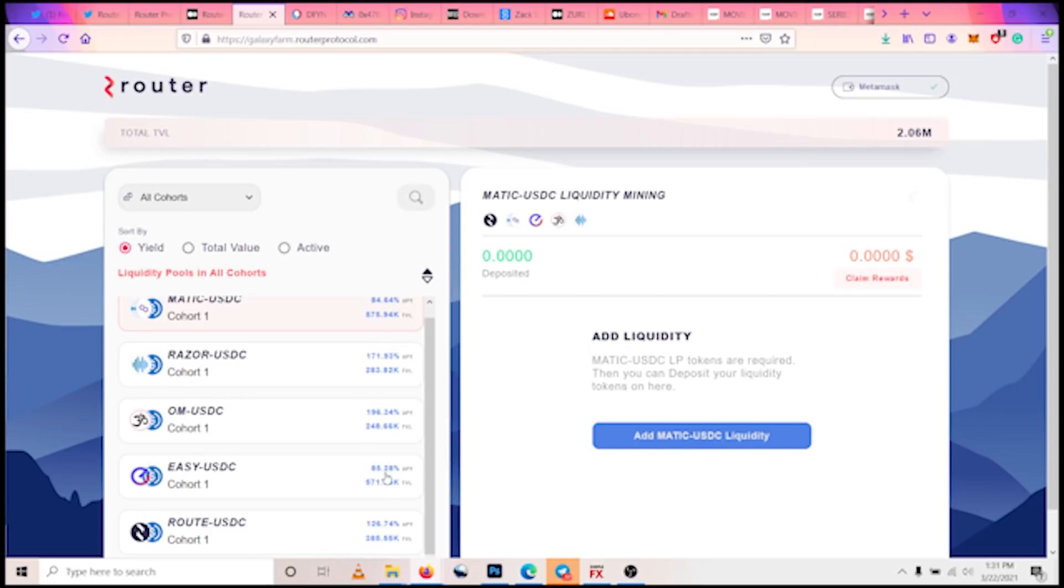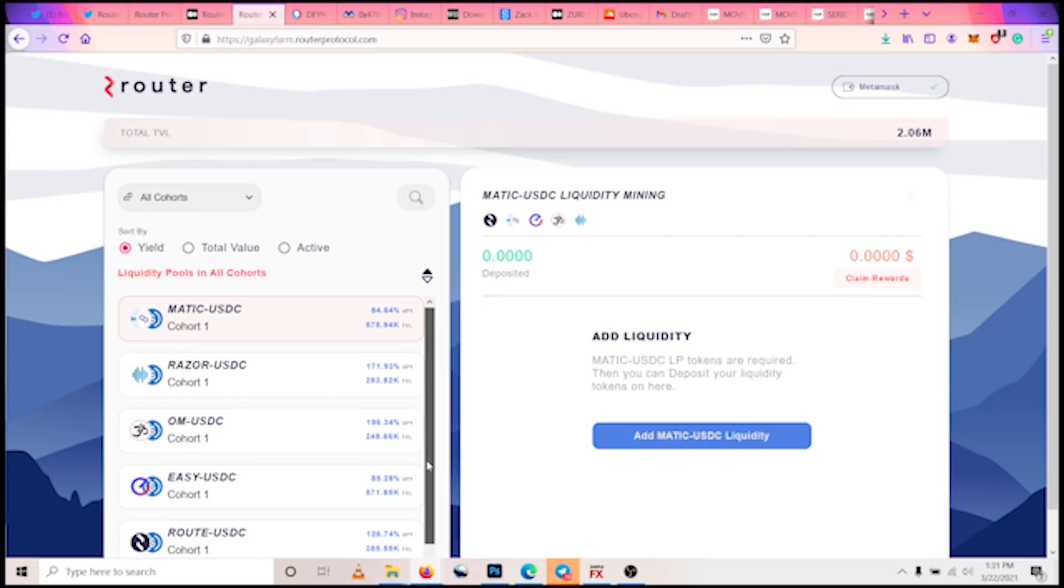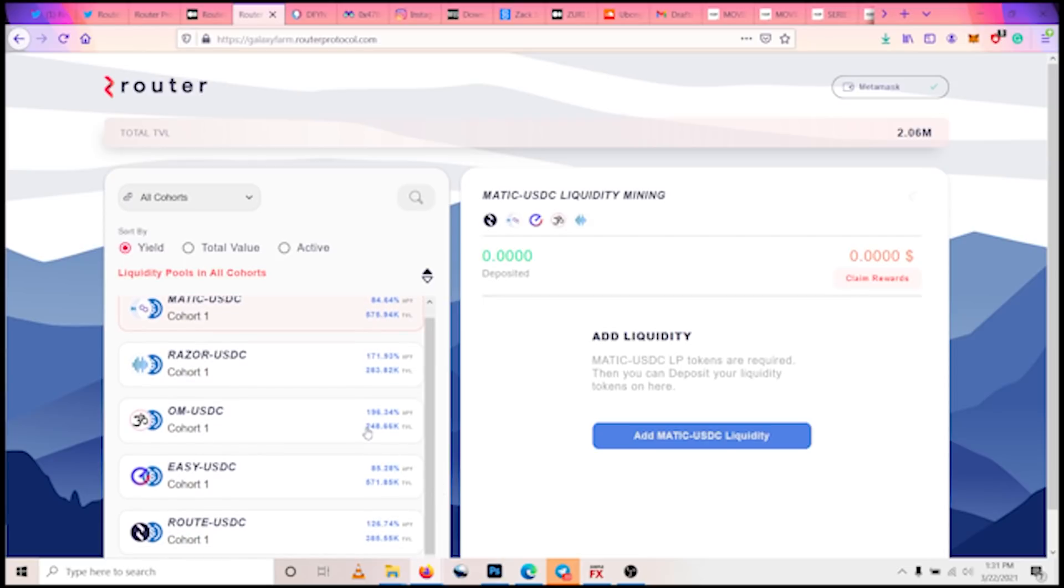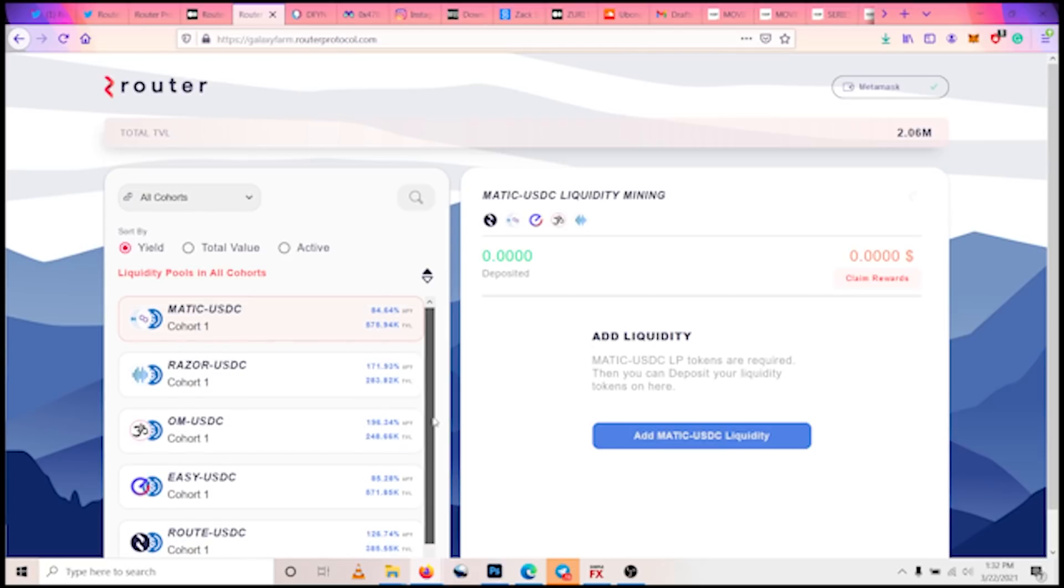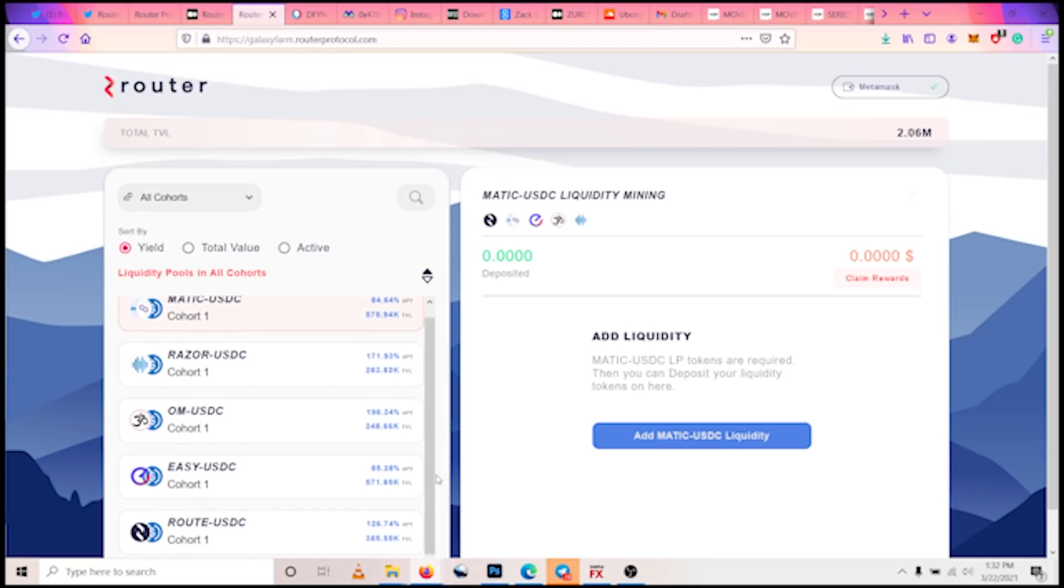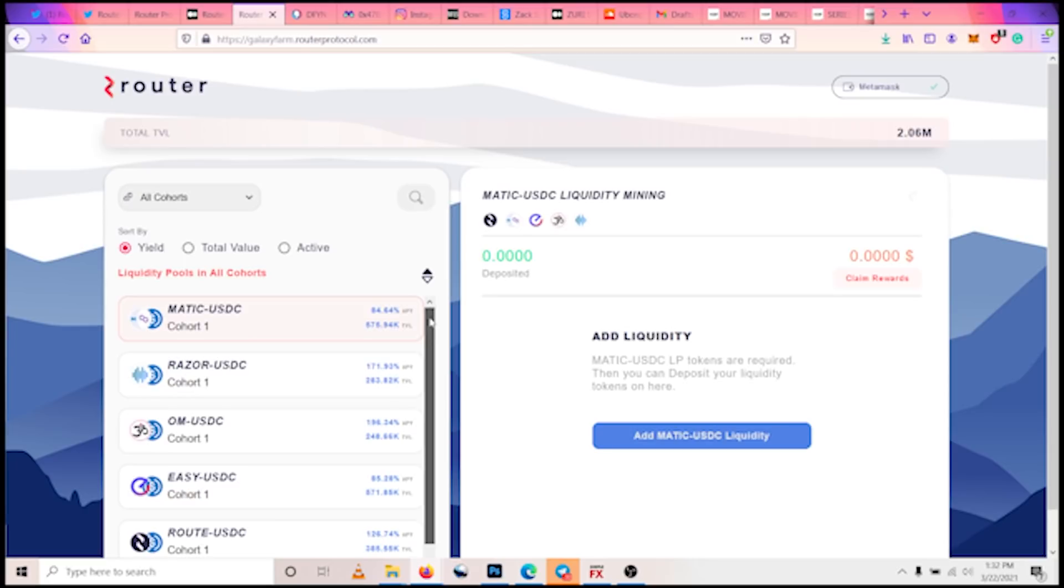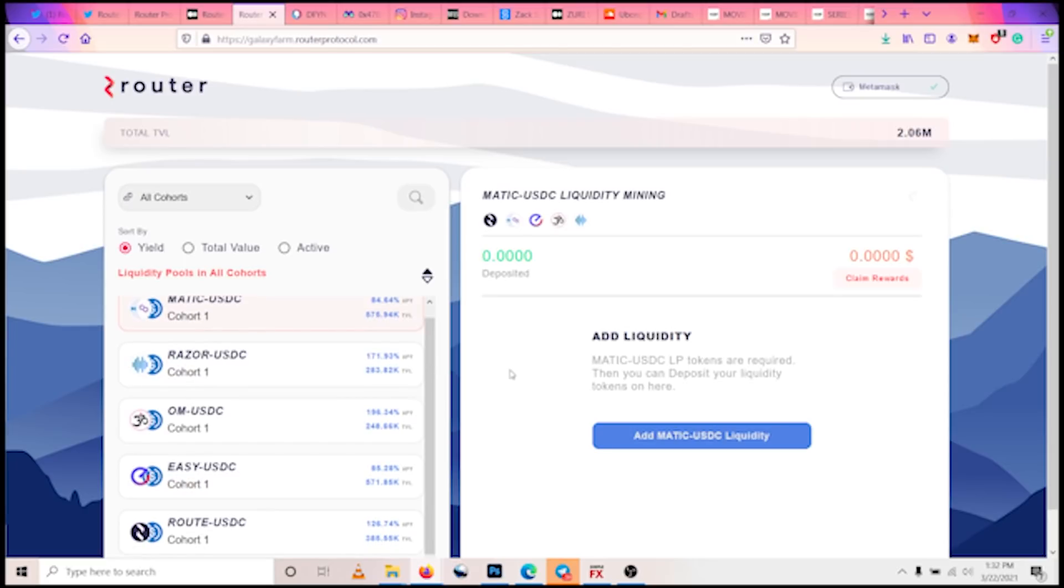For Razor it's 171, for OM it's 196. So if we are going to be sourcing for the highest yield, we can see evidently that it is the OM-USDC pair with 196 percent APY. But then we can see that the highest pair with total value locked in is the MATIC-USDC pair, which is $575,000.